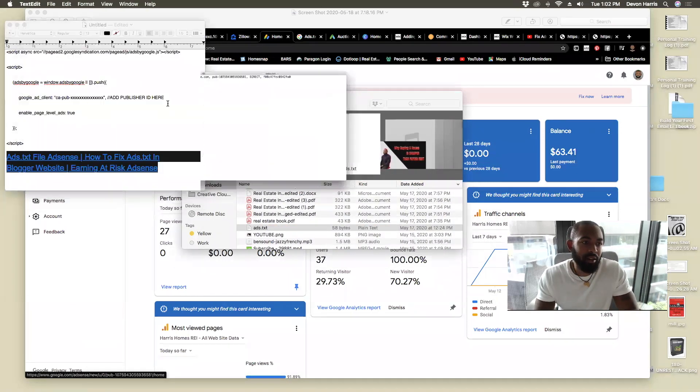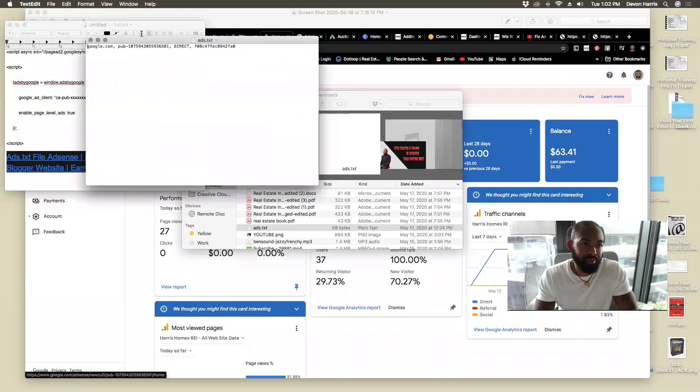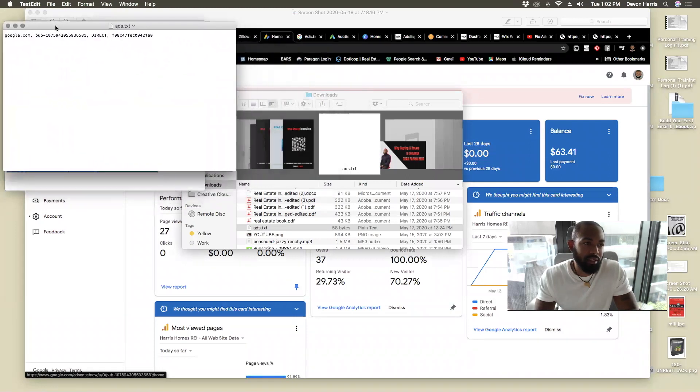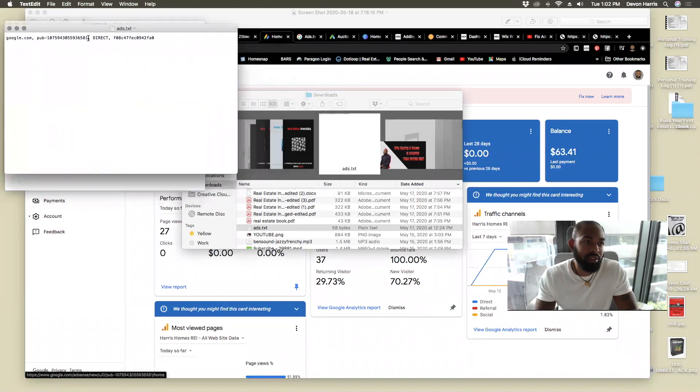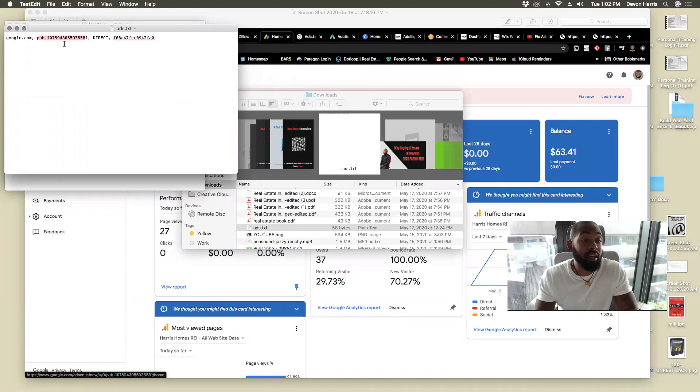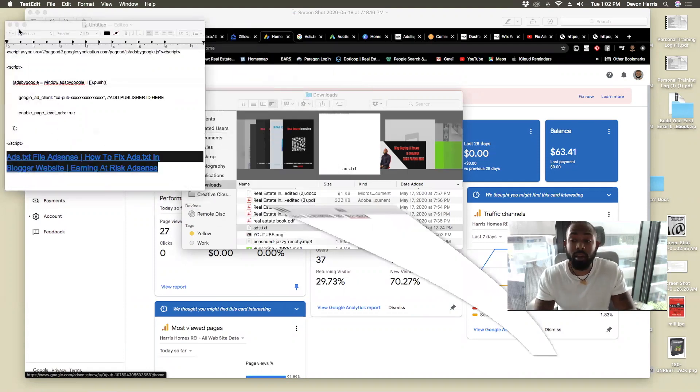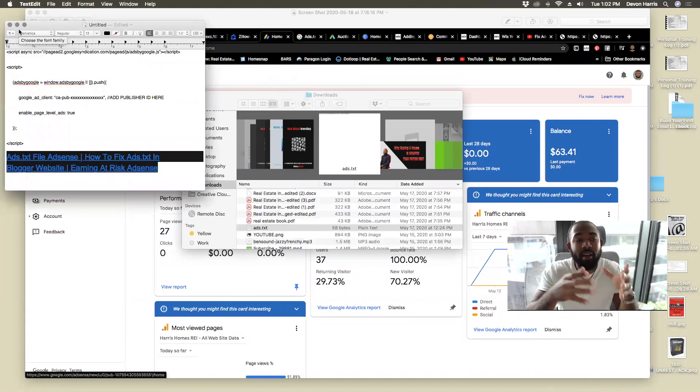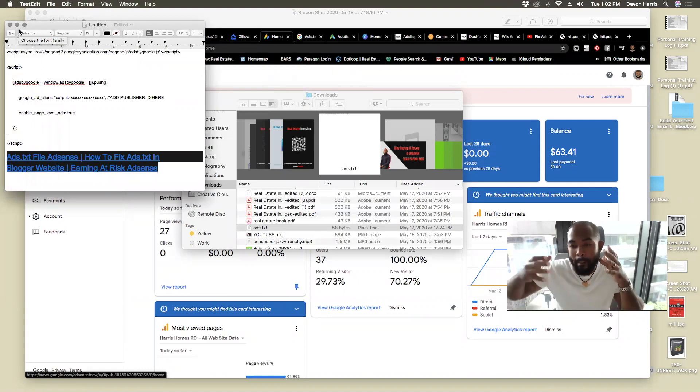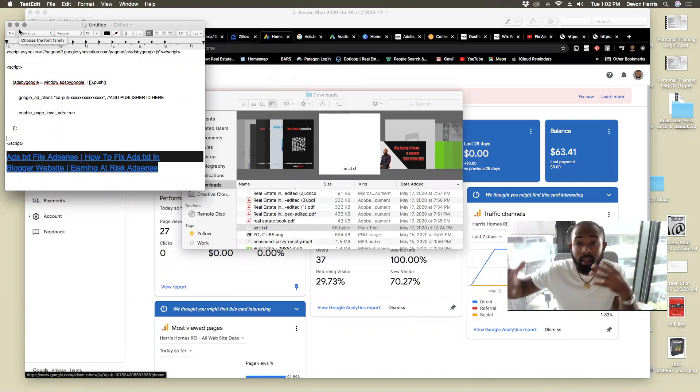So here's the ads.txt file, right? So look something similar to this. Just ignore my pub here. I don't want you to see that. But this is what you're going to essentially plug in. So they want that file placed on your website.